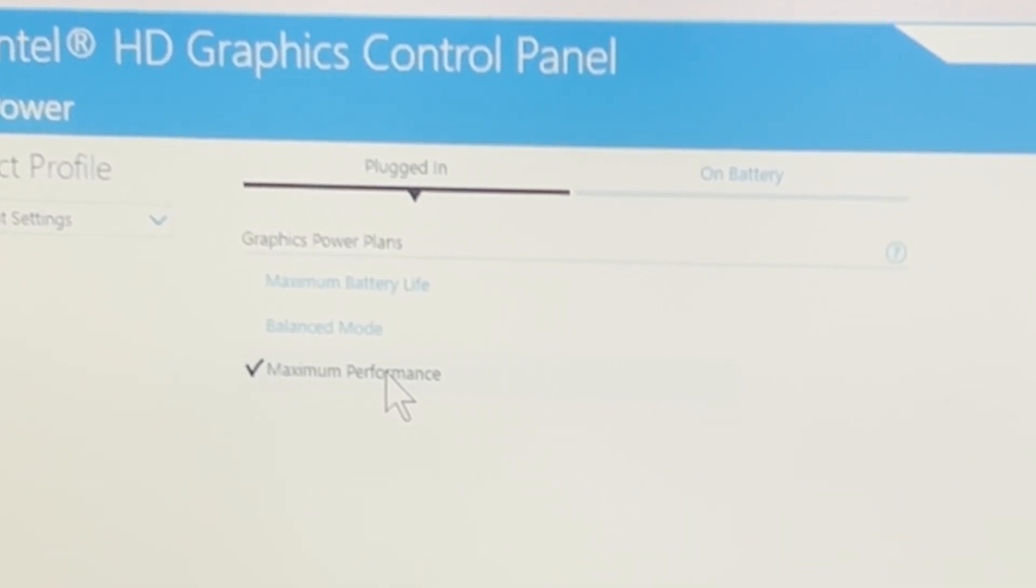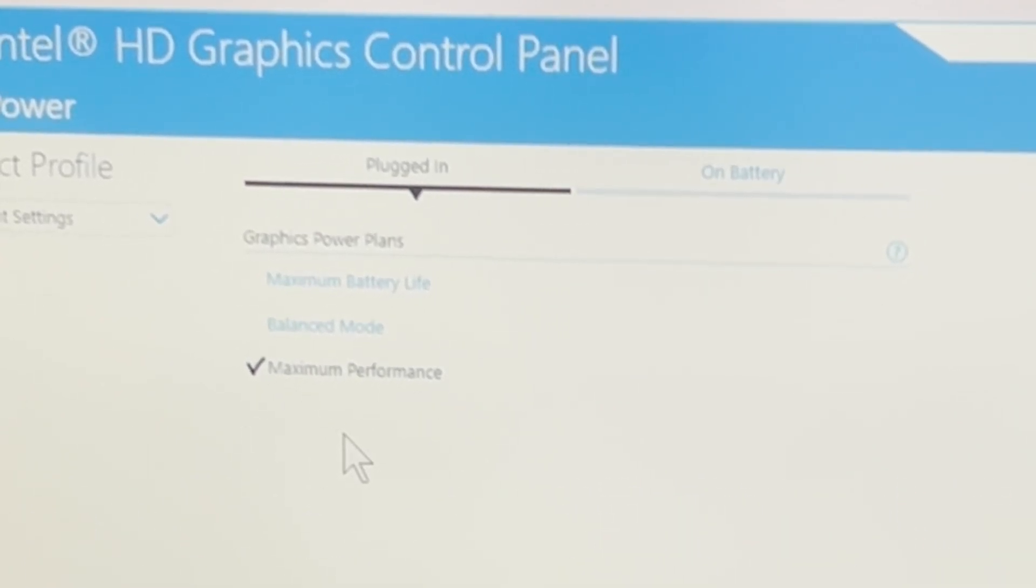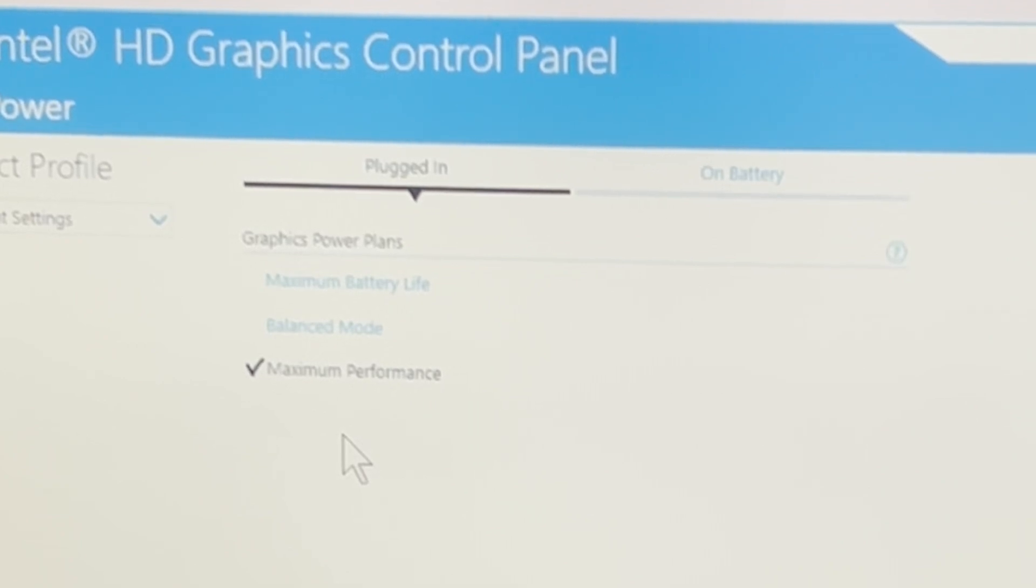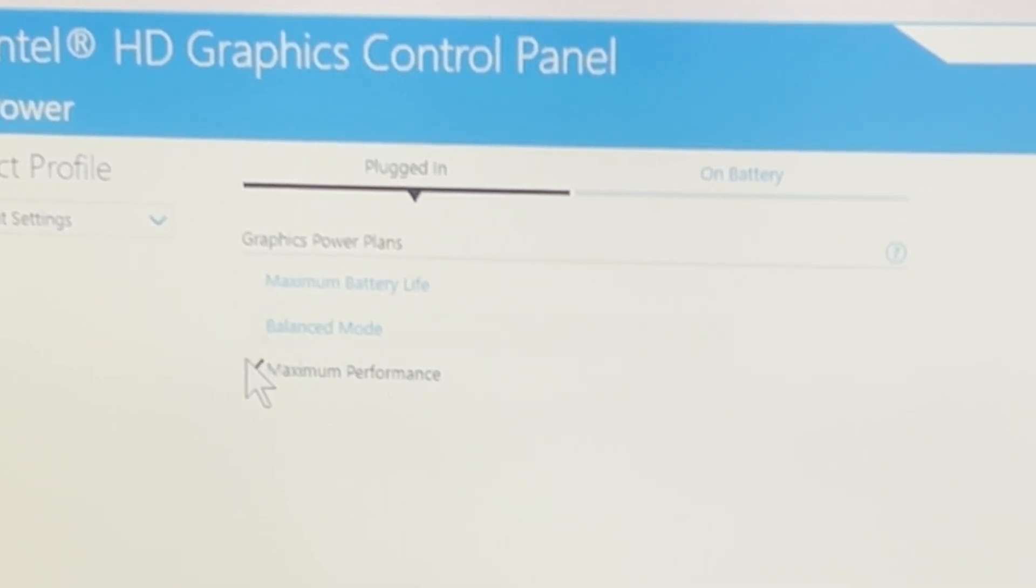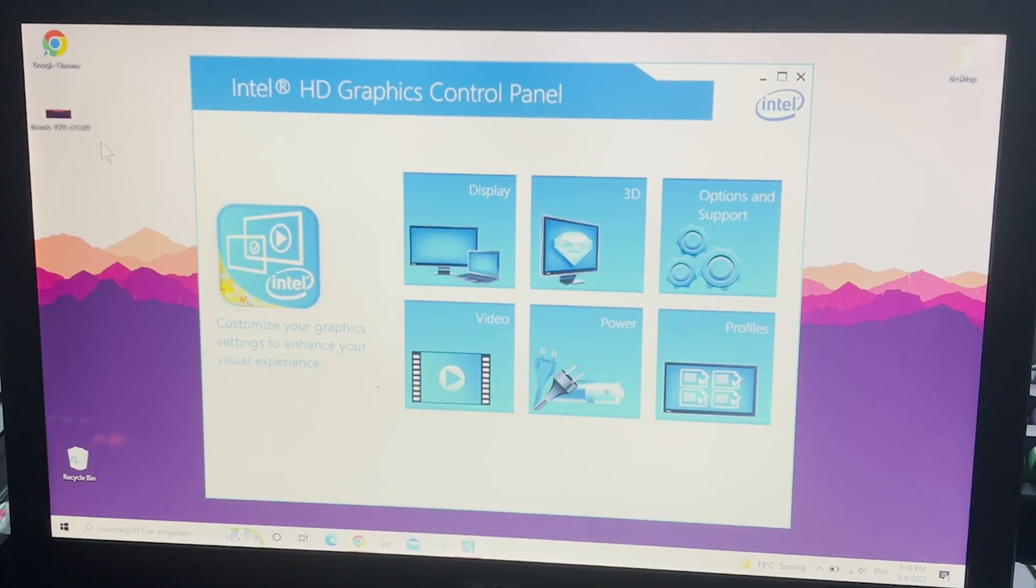Super important when it comes down to gaming because otherwise your integrated graphics unit is just going to be limited with power, so therefore it's not going to run at 100% providing you with maximum FPS.